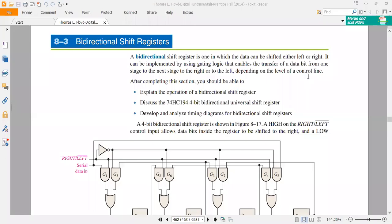The next type of shift register is the bi-directional shift register. We have parallel in modes and shifting modes. When you shift the data, the data will shift left or right.